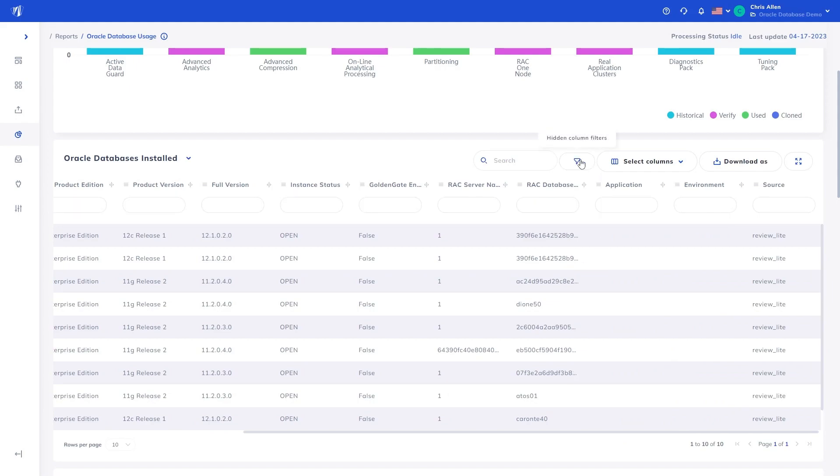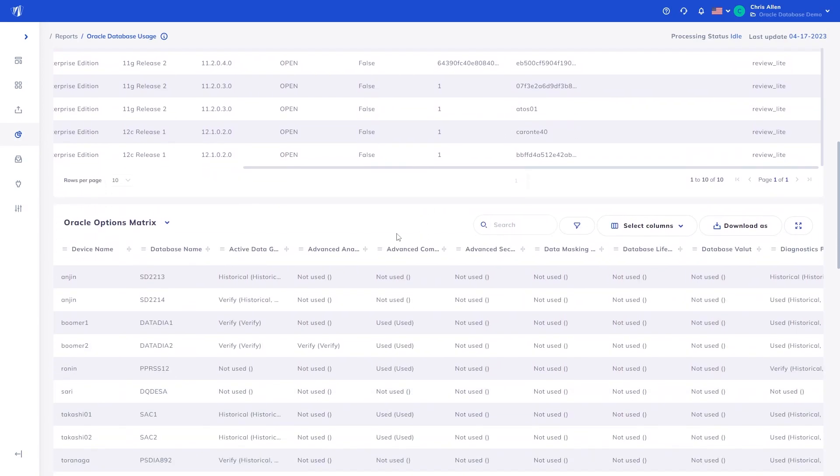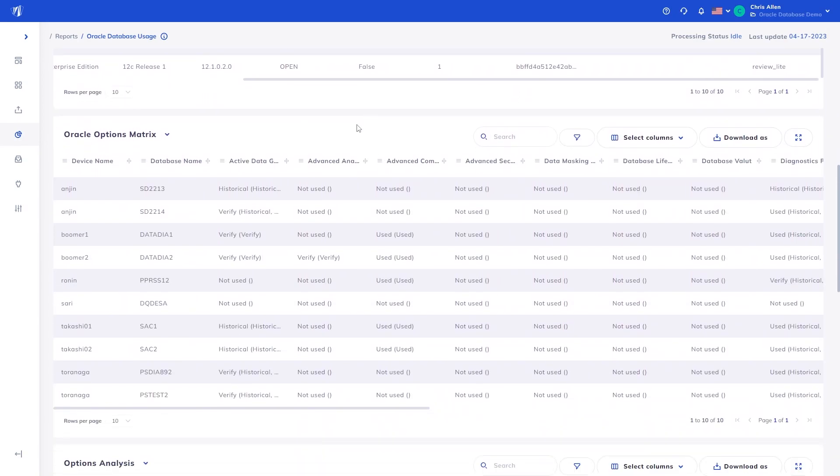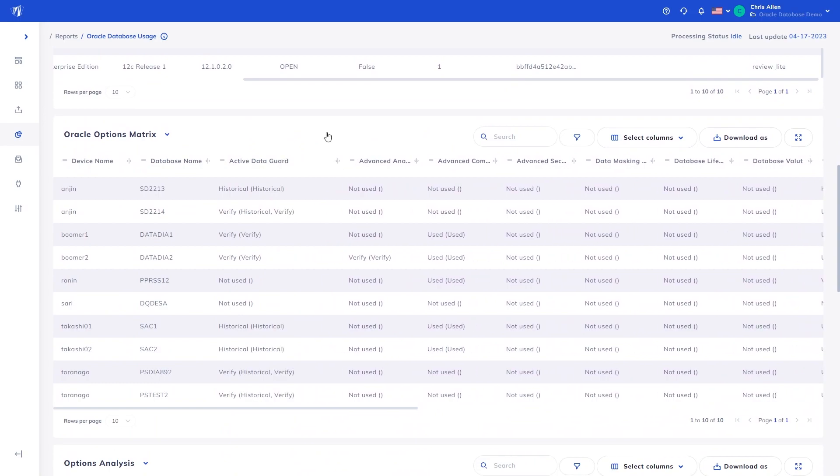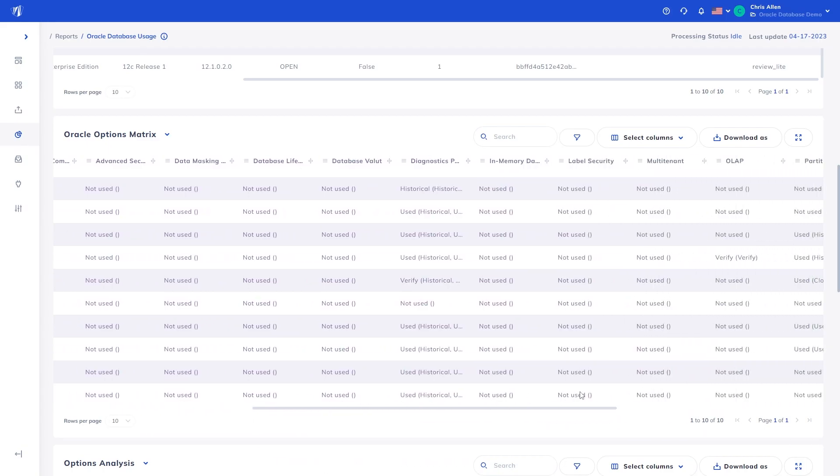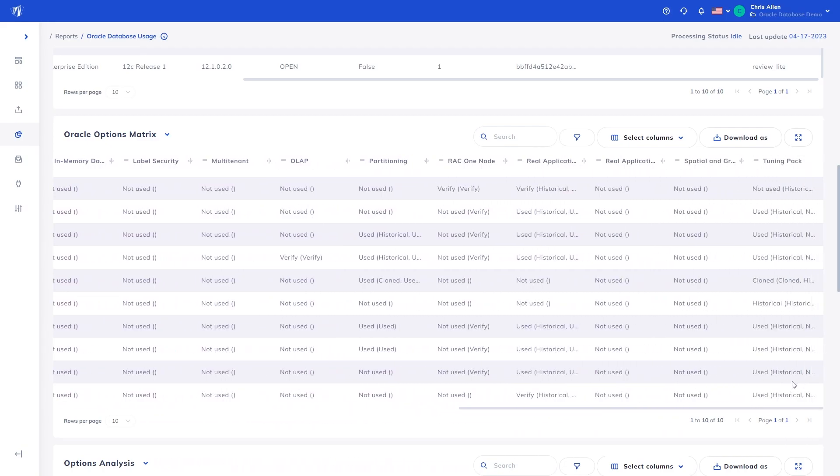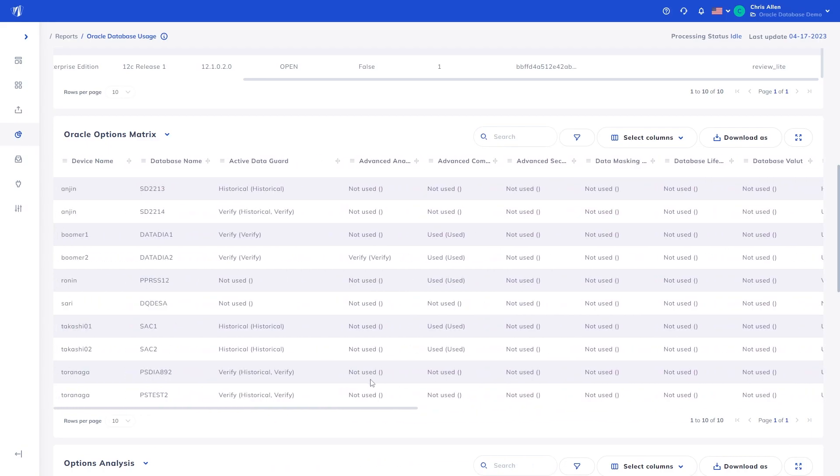If needed, you can search across every column to find specific data. Further down, we have the Oracle Options matrix, showing more detail in the option usage for every database and device, showing used, not used, historical usage, and cloned usage. If present, multiple statuses will be shown, such as cloned and historical usage, or historical and verify, where evidence of historical usage can be found but requires verification.